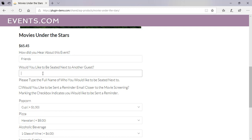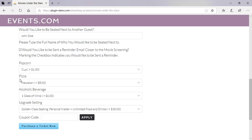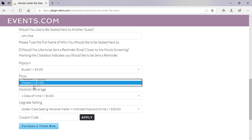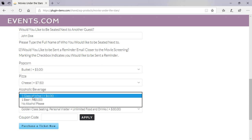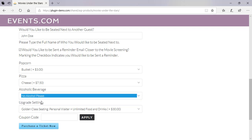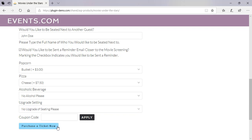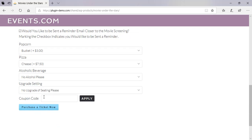If I'd like to be seated next to another guest, yes — I'll put that person's name in. Would I like to be sent a reminder? Yes, so I'll mark that checkbox. Now I can choose additional options: I'll take the bucket of popcorn, I'll take a cheese pizza, no alcoholic beverages, and I'll stay with the basic seating. I don't have a coupon code, so I'll go ahead and click the 'Purchase the Ticket Now' button.